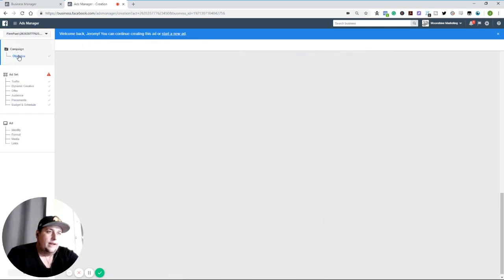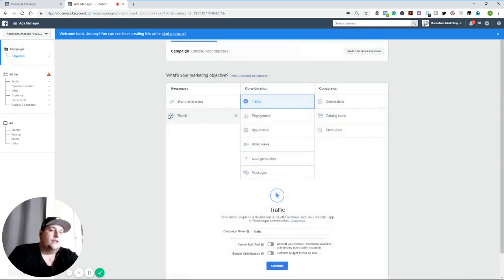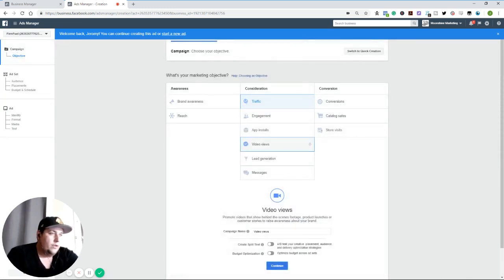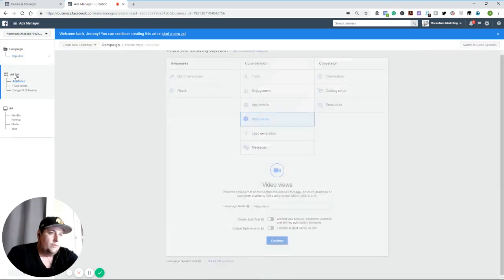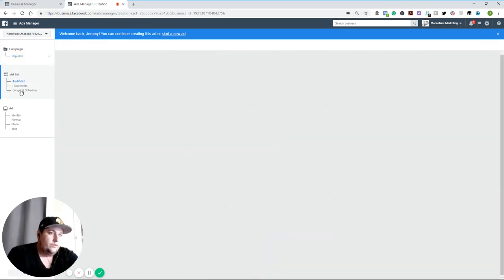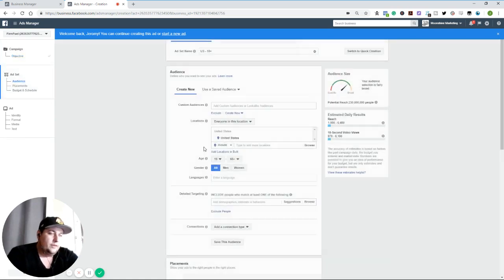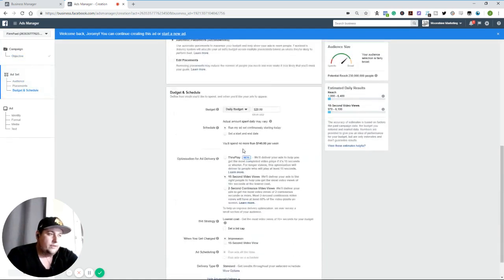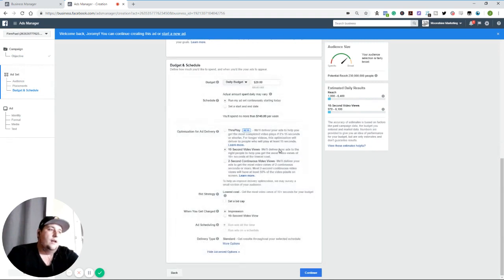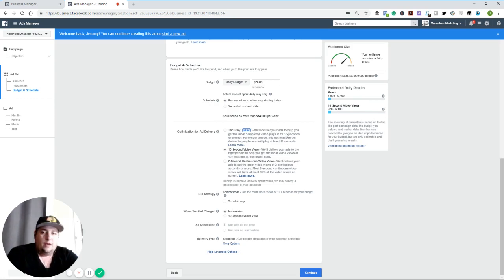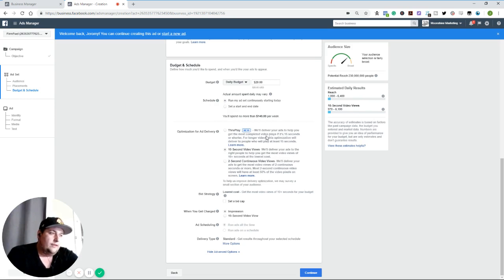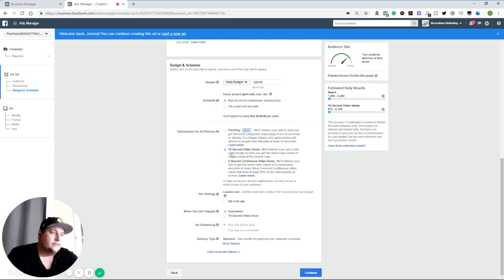So before I get into advanced strategies, I'm going to pop over. I want to show you a couple of things. Number one, with video views, some of these are going to be a little bit different, right? Obviously, cause it's video. Through play is new. So optimization for ad delivery through play is new. That is if you have a 15 second video, it'll try and do people that watch the entire video. If it's longer, they'll do at least 15 seconds. Then you have 10 seconds. Then you have two seconds.